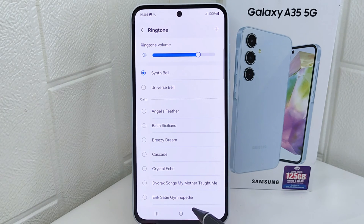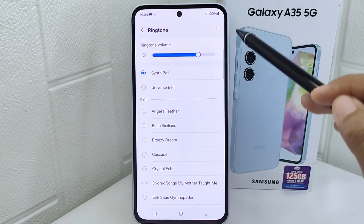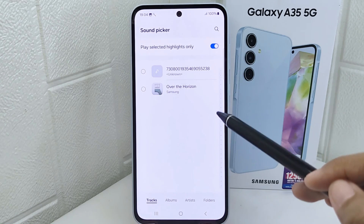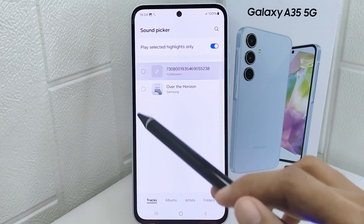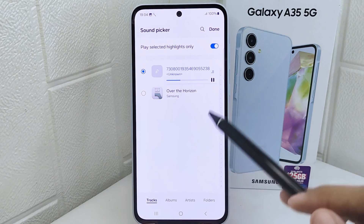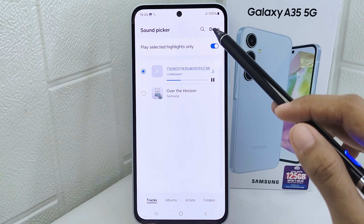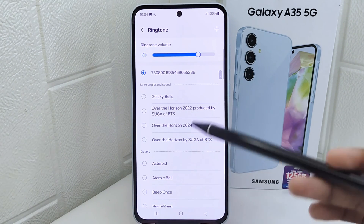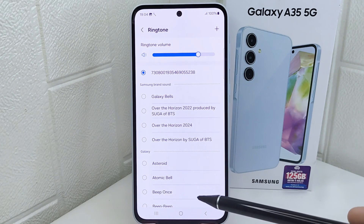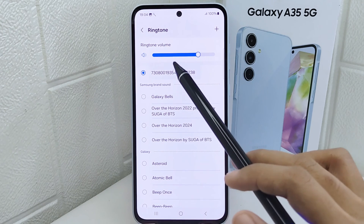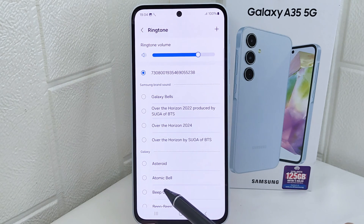Now click the plus icon at the corner, then select the music. From there, you can select the music or your favorite song to set as your device ringtone.